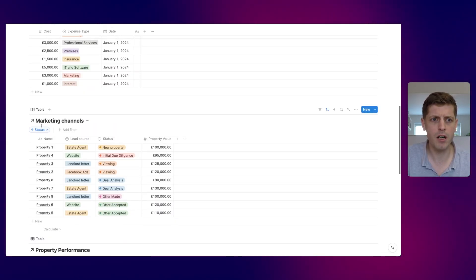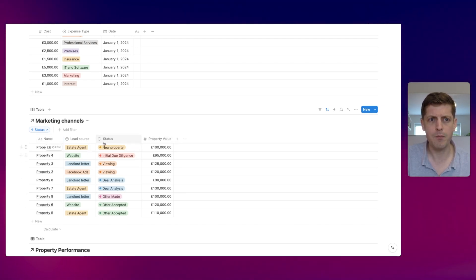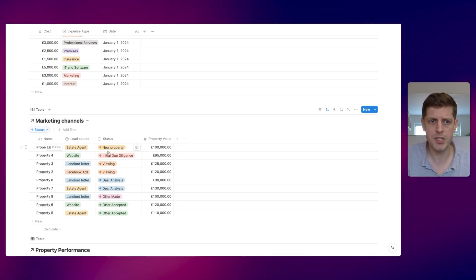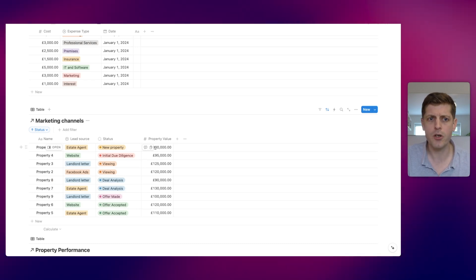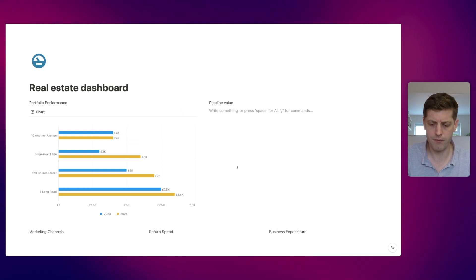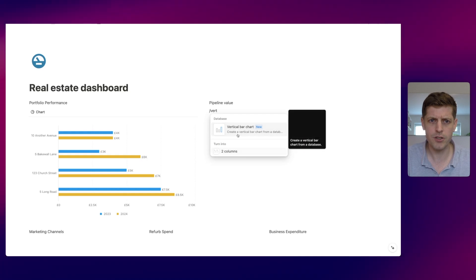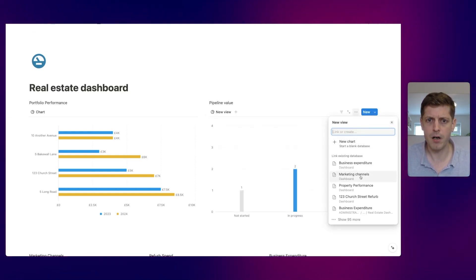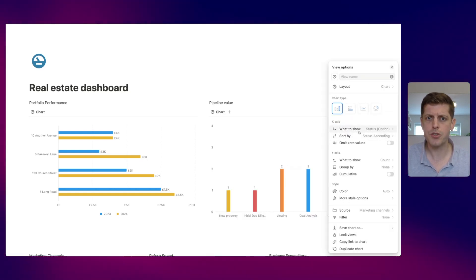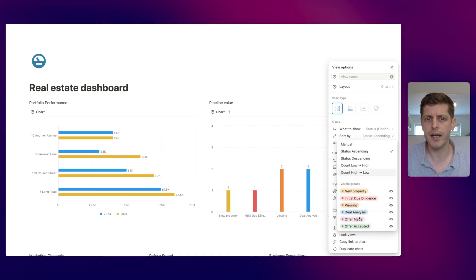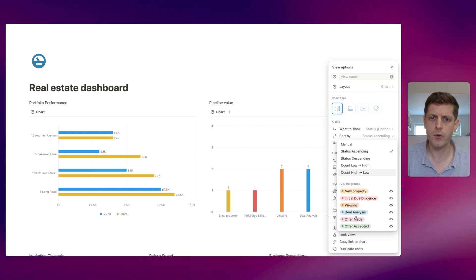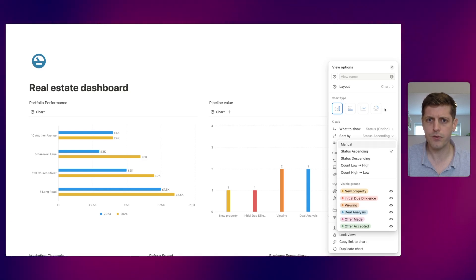The next chart is the value of our pipeline at each different stage. Scrolling down to the database, we can see marketing channels with a property value, property name, and status — ranging from brand new all the way up to offer accepted. Underneath the pipeline value section, add a vertical bar chart and select the marketing channels database. On the x-axis show 'status' — the various stages of the pipeline — sorted ascending so they appear in the right order: new, due diligence, viewing, deal analysis, etc.